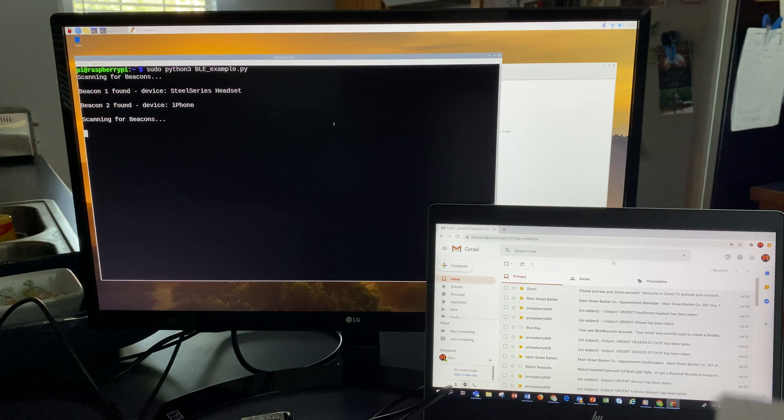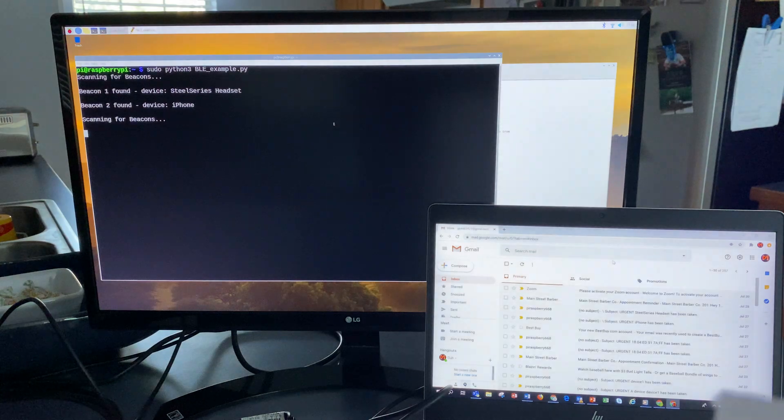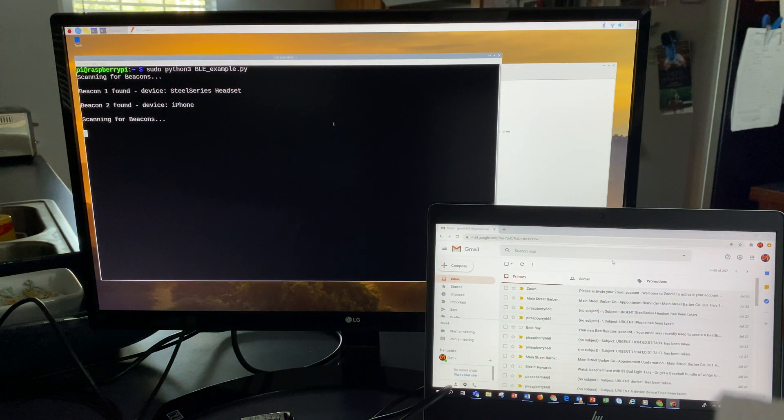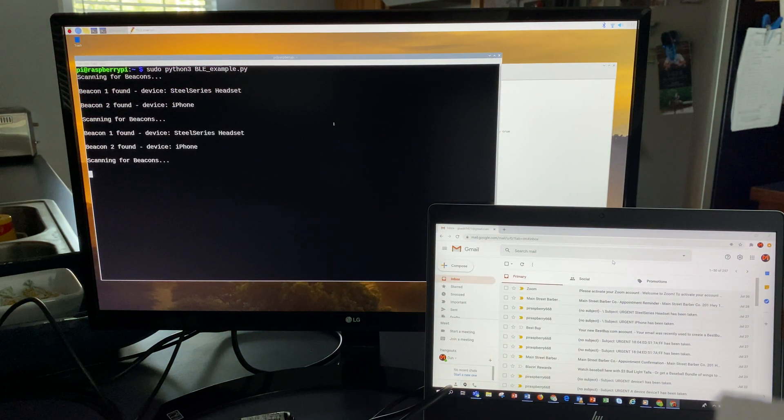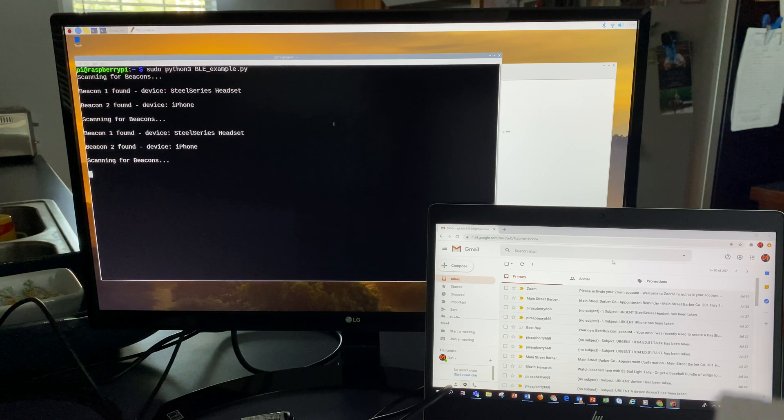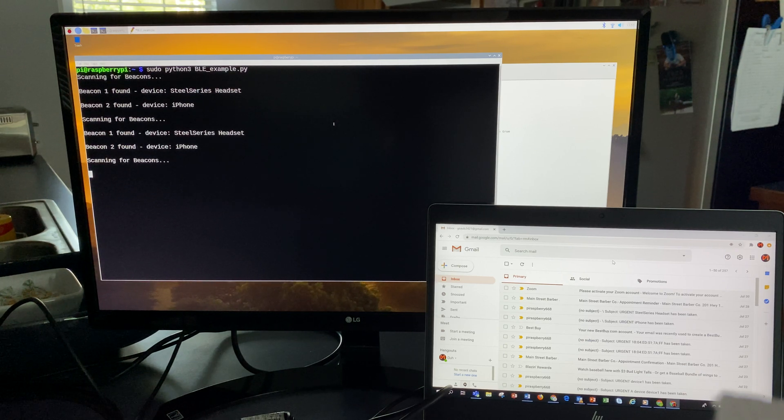Now I'm going to take this headset with the beacon and walk across my house to where it goes out of range after about 25 to 30 feet, and then it should not be able to find the beacon and it will send an alert.